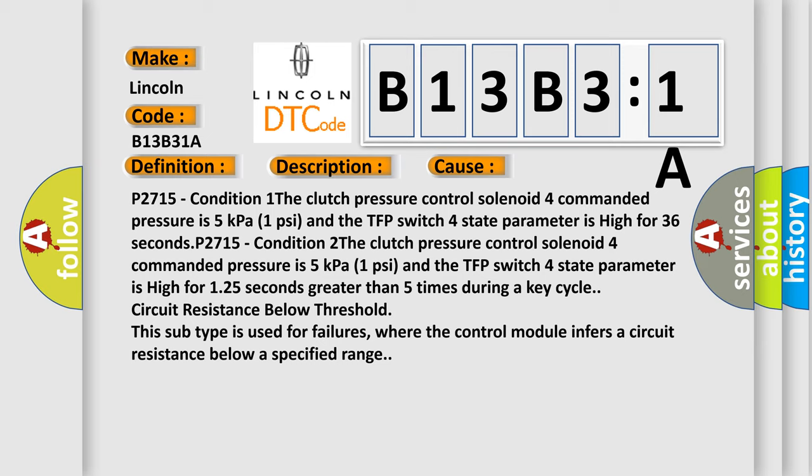P2715 condition 1: the clutch pressure control solenoid 4 commanded pressure is 5 kilopascals 1 psi and the TFP switch 4 state parameter is high for 36 seconds.